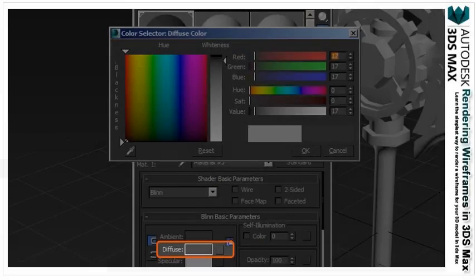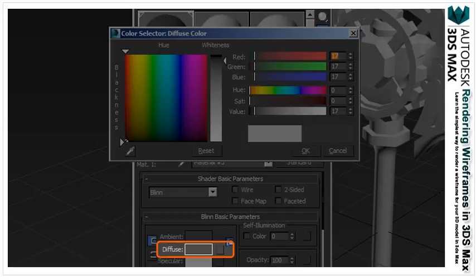This will create a standard material within the composite material. In the standard material options, open the blend basic parameters dropdown and select the diffuse color. You can change the color to whatever you like. For this, it has been changed to a very dark gray.